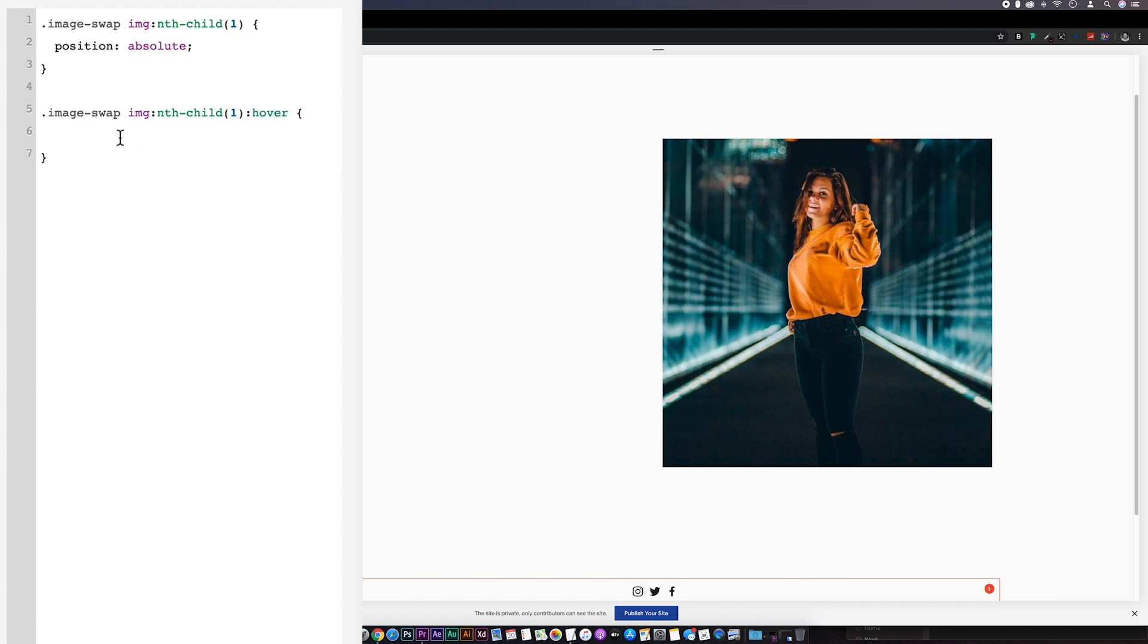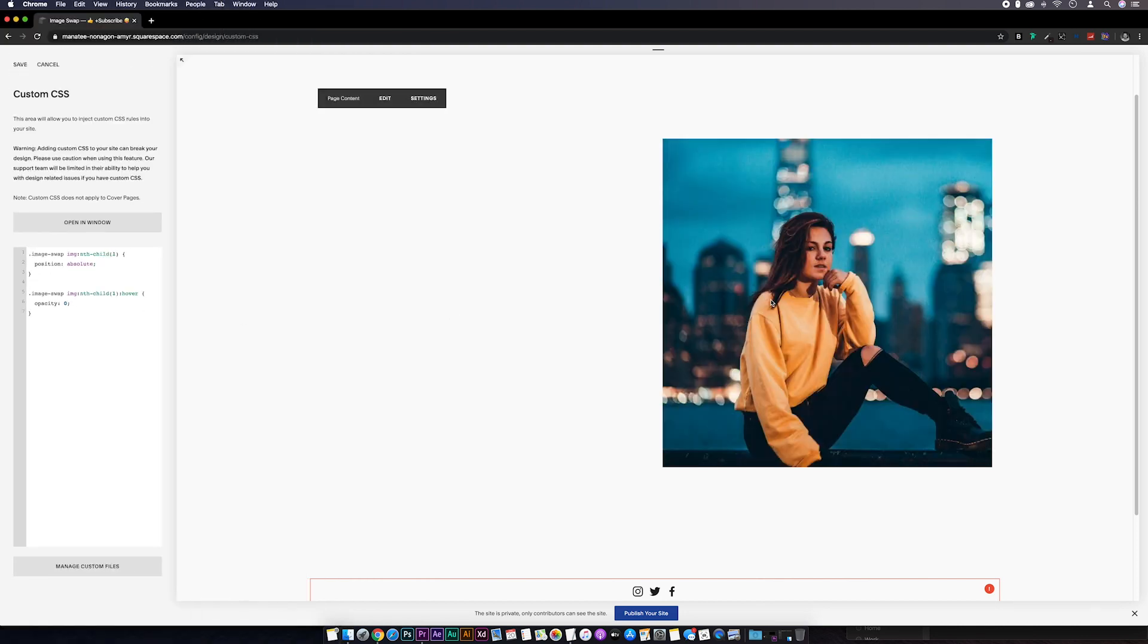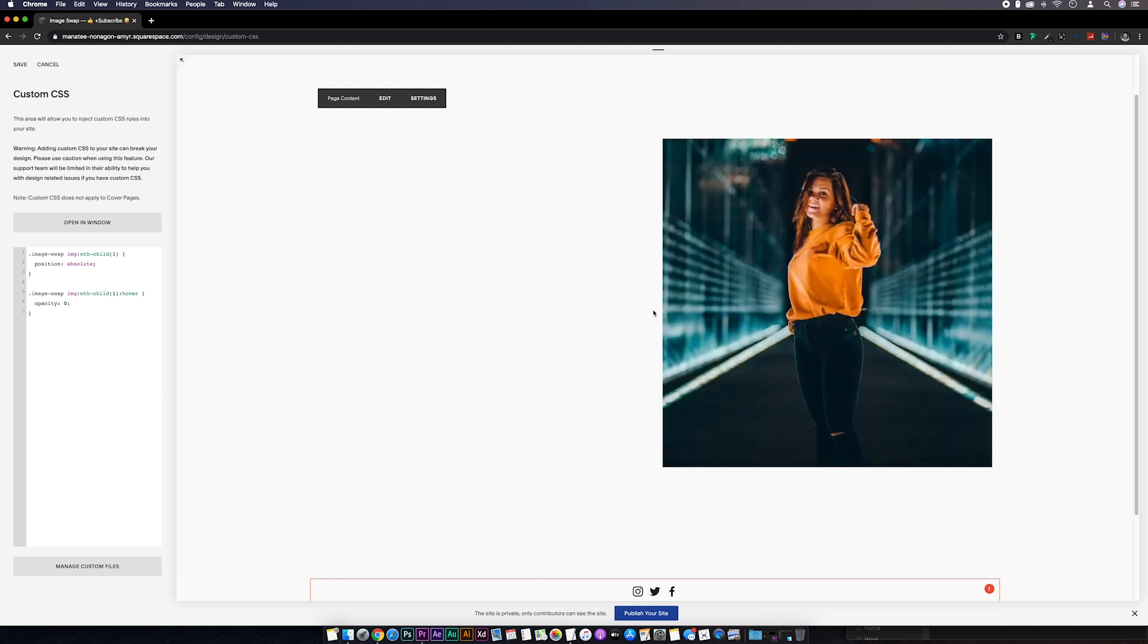Then inside the brackets we'll go opacity colon zero semicolon. And you can see we've got the images swapping on hover now. Next, I'm just going to add the transition to make the swap a little bit less harsh. In the first part, under the position absolute line, we'll go transition colon 1s semicolon.